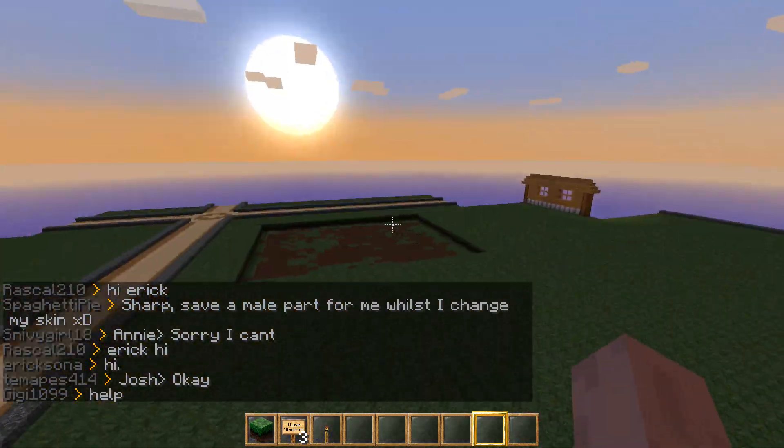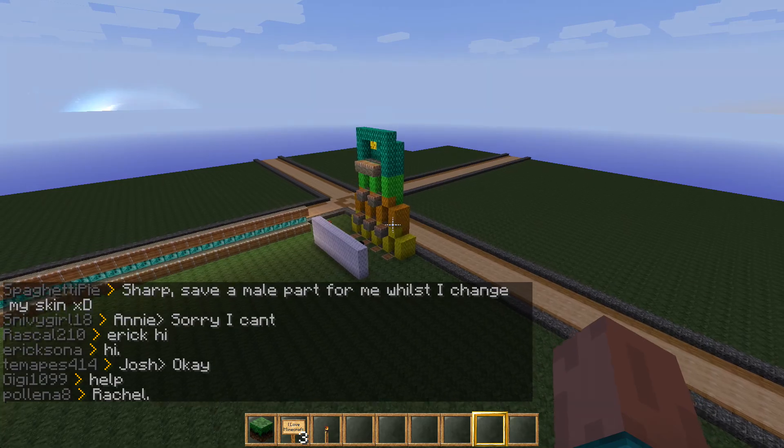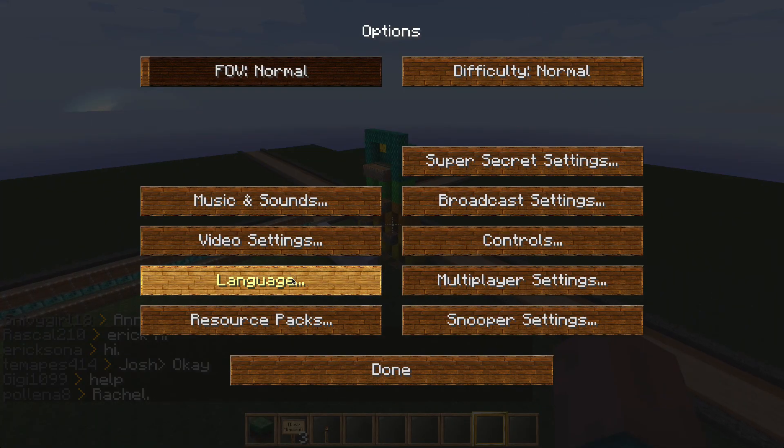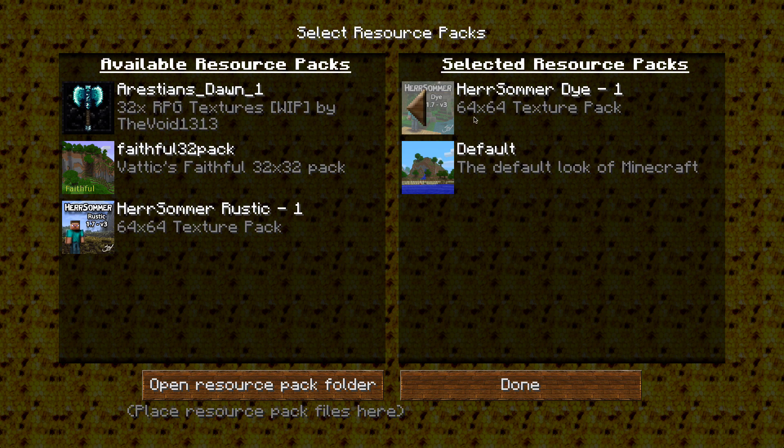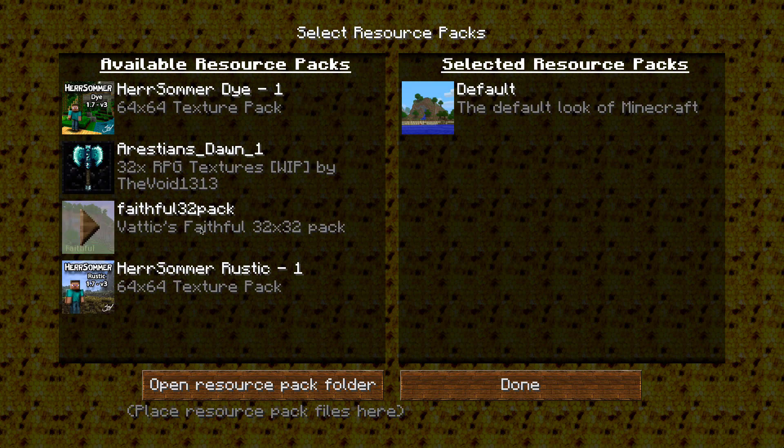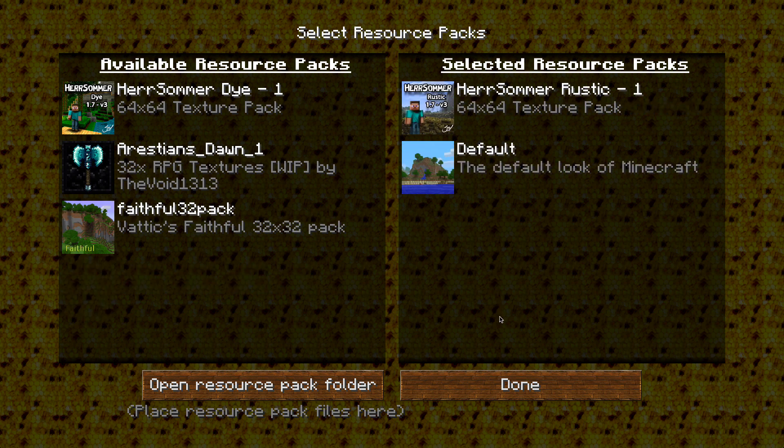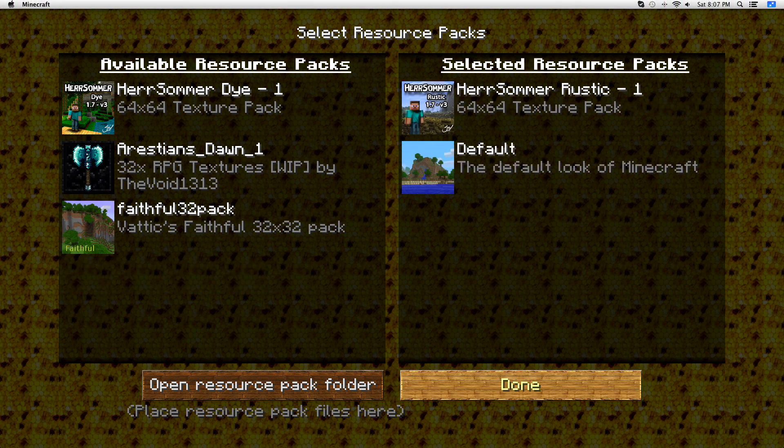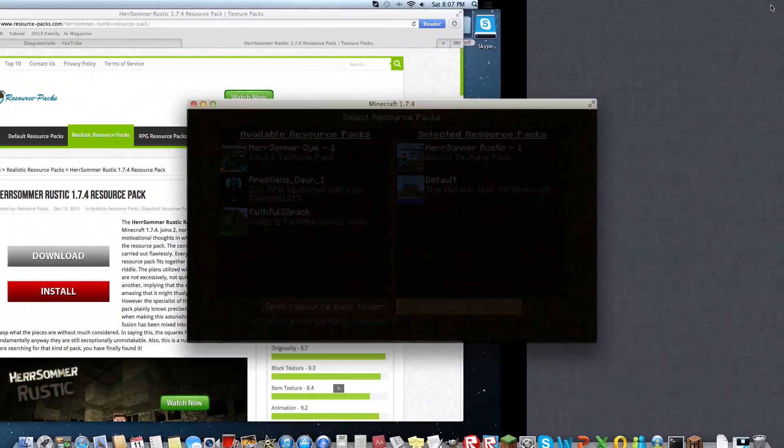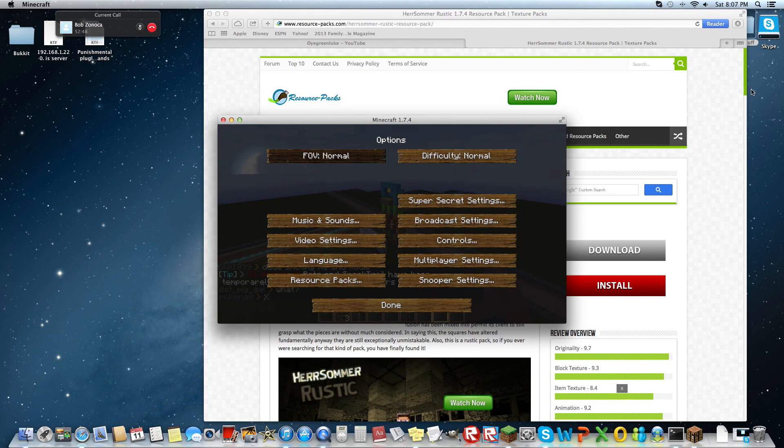And see everything is different, so you just got your new texture pack. So I think I'm going to be using the Herr Summer Rusty for a while now because it's awesome. So thank you guys for watching. If this helped you please subscribe, like and comment, and my channel trailer just came out. Thank you and say green peace out.